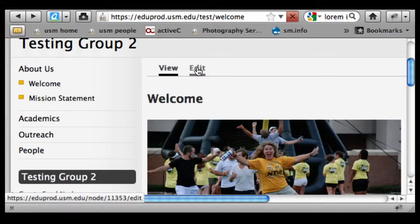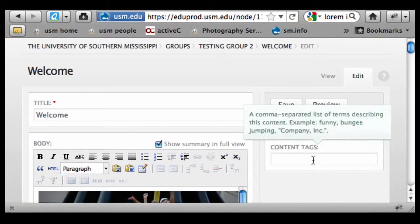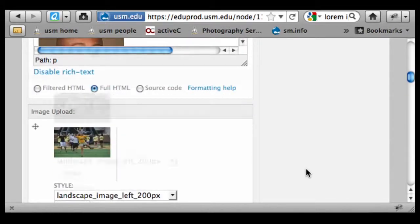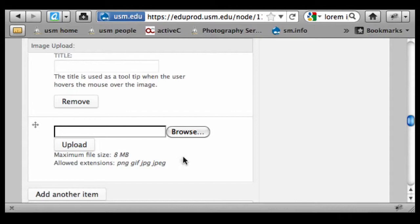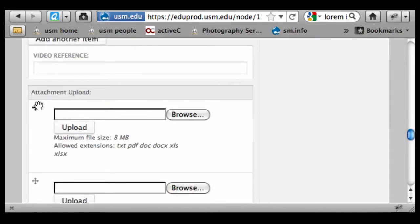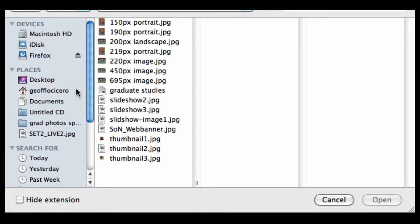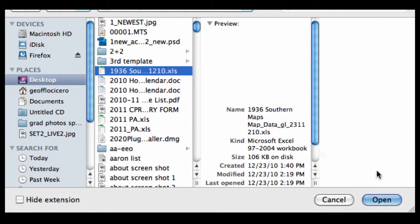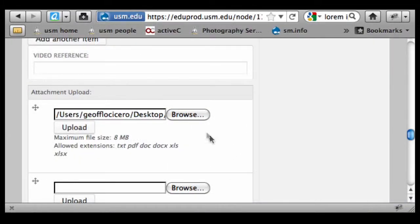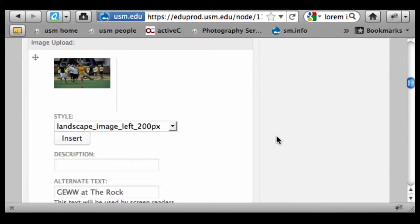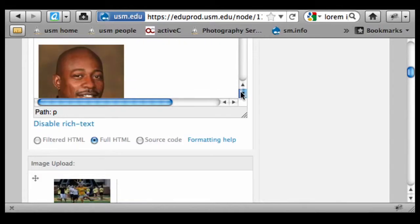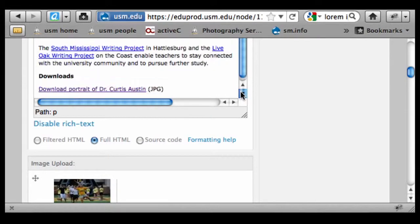If I go back and edit, file attachments are going to work much the same way. I'll throw a little caveat at the end about accessibility issues, but there is a file attachment field called 'attachment upload' and it works really the same way. I'm going to browse, jump over to my desktop, find a spreadsheet file, and upload that.